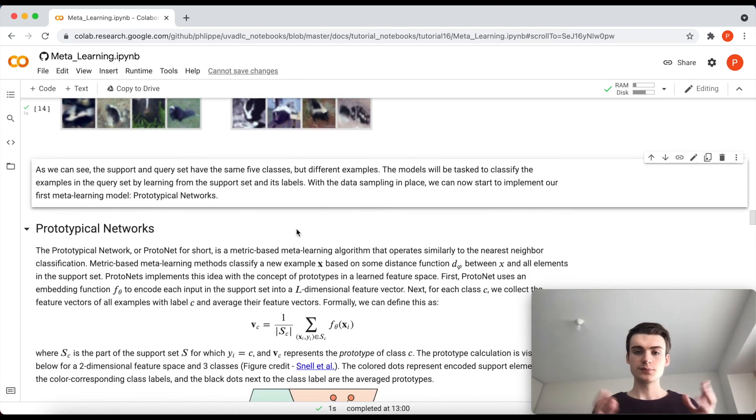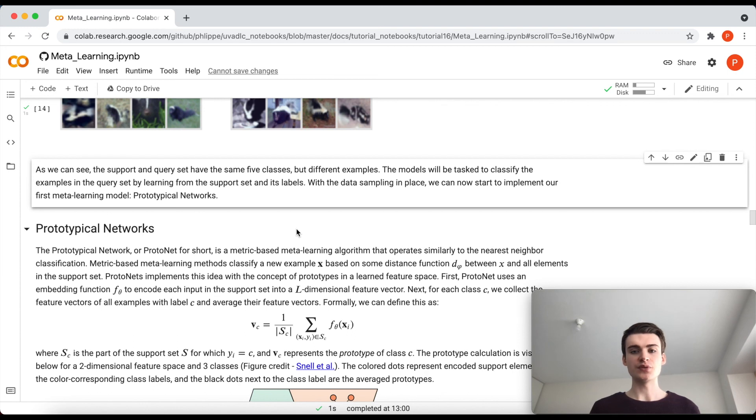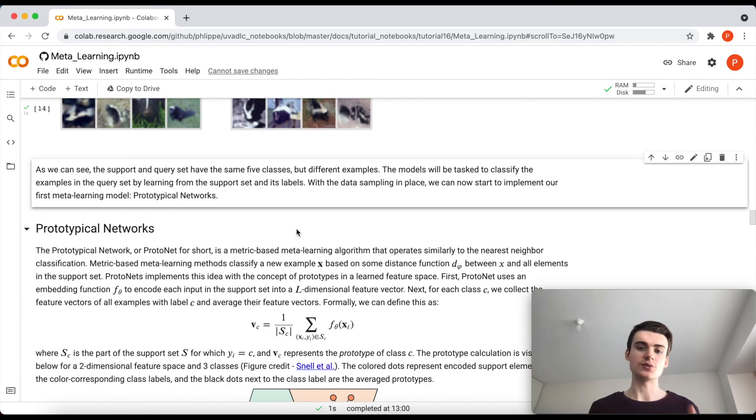This brings us now basically to conclude the setting of how we prepare the data and we can now start to actually look into the first network or the first meta-learning architecture, naming Prototypical Networks.